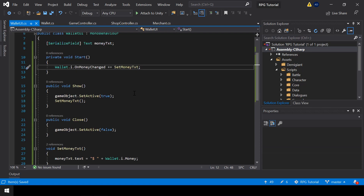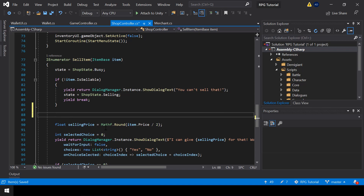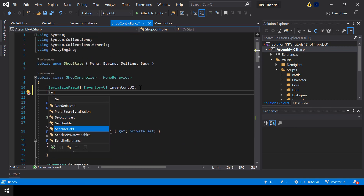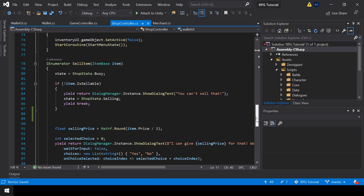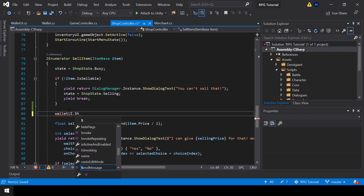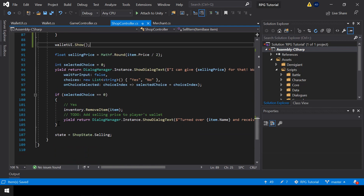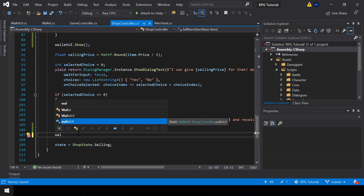Next, let's show the wallet UI when we are selling an item from the shop. From the sell item function, we need to show the wallet UI. First we need a serialized field reference to the wallet UI. When we are selling an item, we call walletUI.Show(), and at the end of the function once we're done with the selling, we close it by calling walletUI.Close().